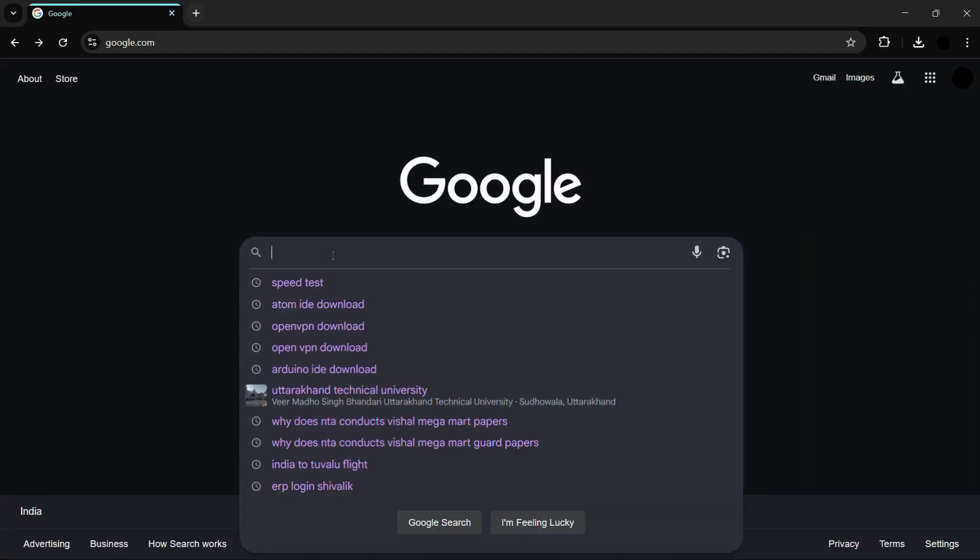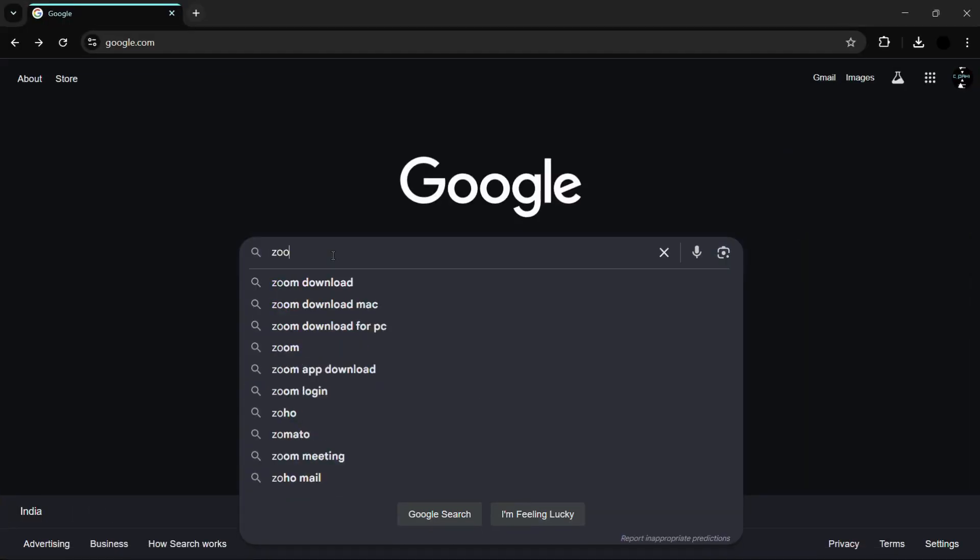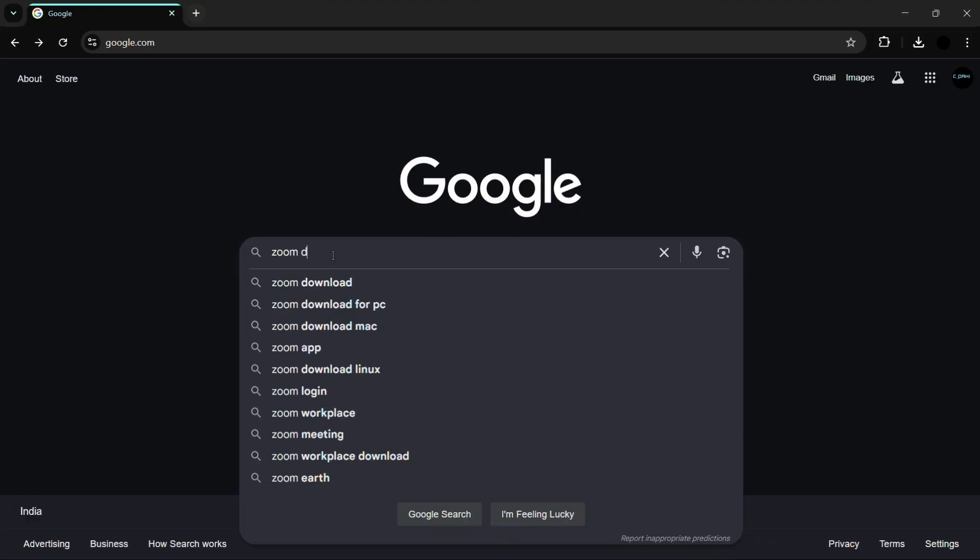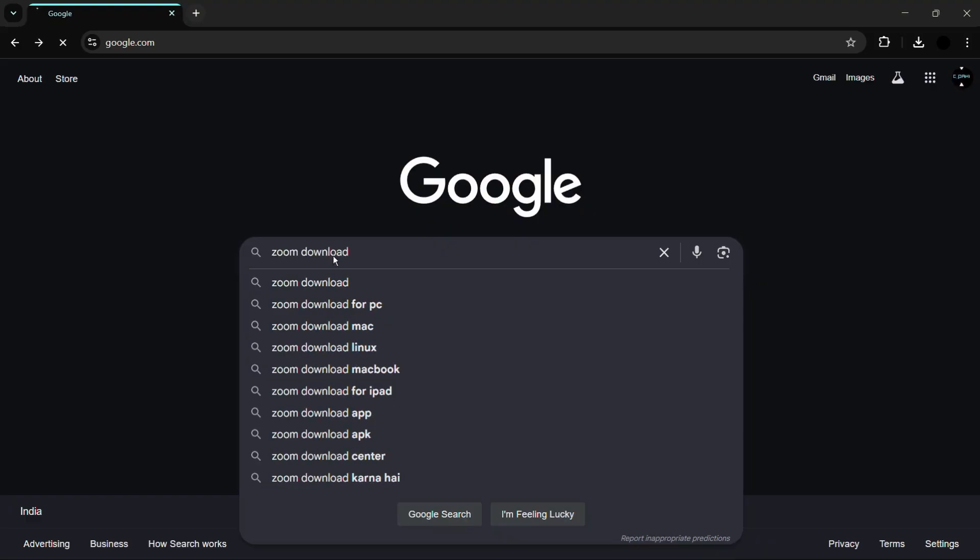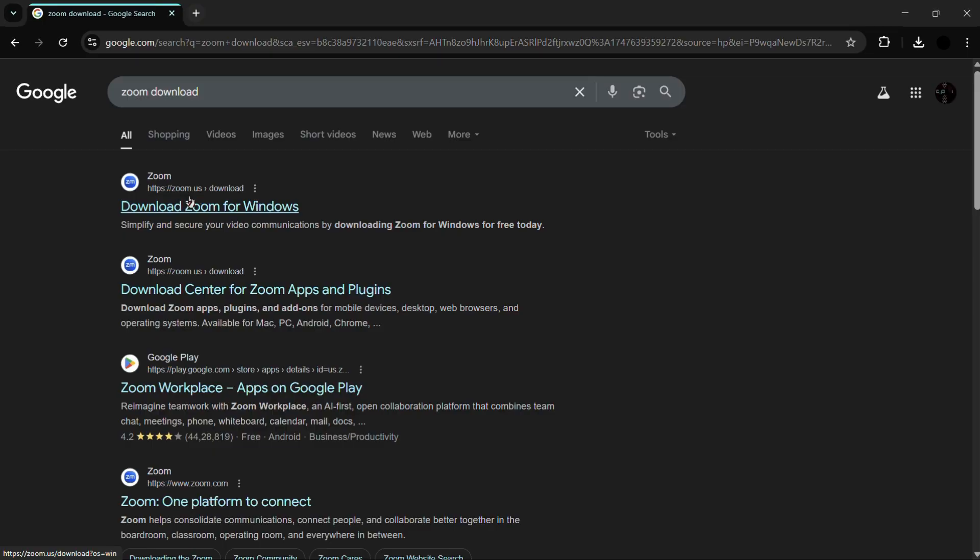Once you are inside Google Chrome, simply search for Zoom download and then hit the enter button. Now from here you can see this website of zoom.us and this first link which says download Zoom for Windows. Simply click onto this first link.